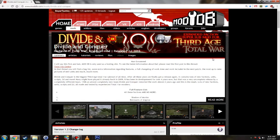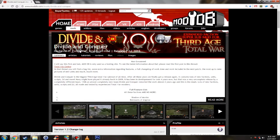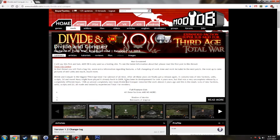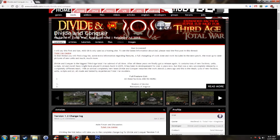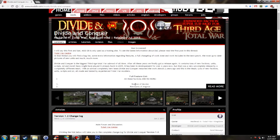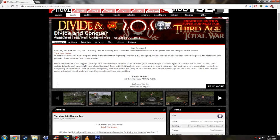Once you've installed Third Age mod, I would suggest that you go to the ModDB page of Divide and Conquer. If you're asking yourself what is Divide and Conquer, well it adds a lot of new units, increases the map size and a lot of new stuff basically. It makes Third Age even more awesome.